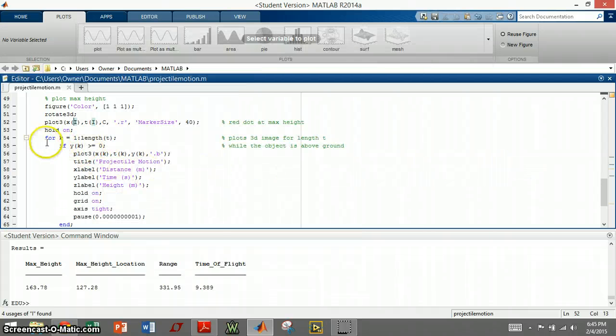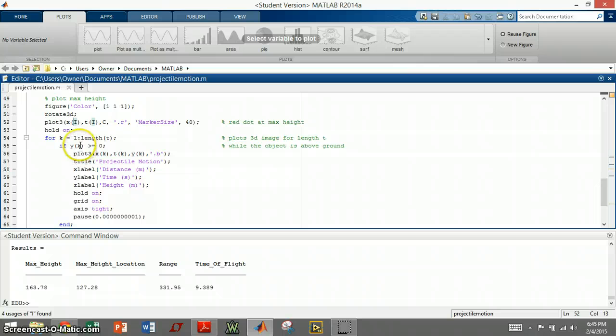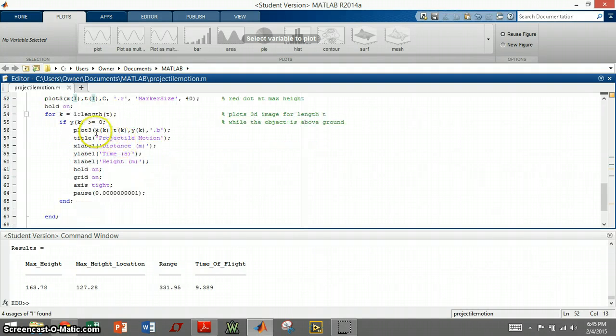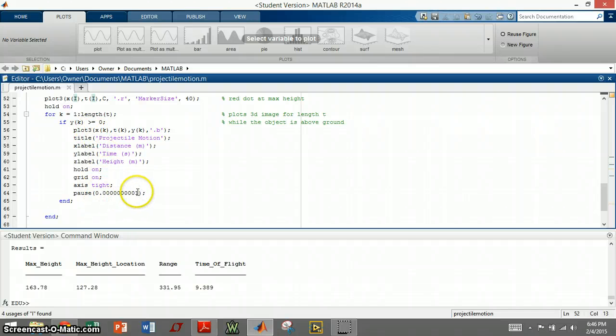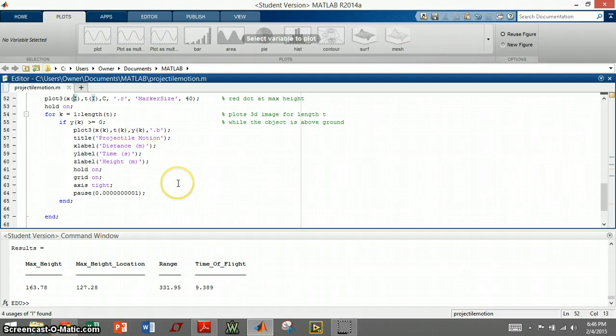Next we have a for loop that goes for the length from 1 to the length of time. And does a little dot, and plots it, and pauses so you can see it happening like the projectile is being launched.